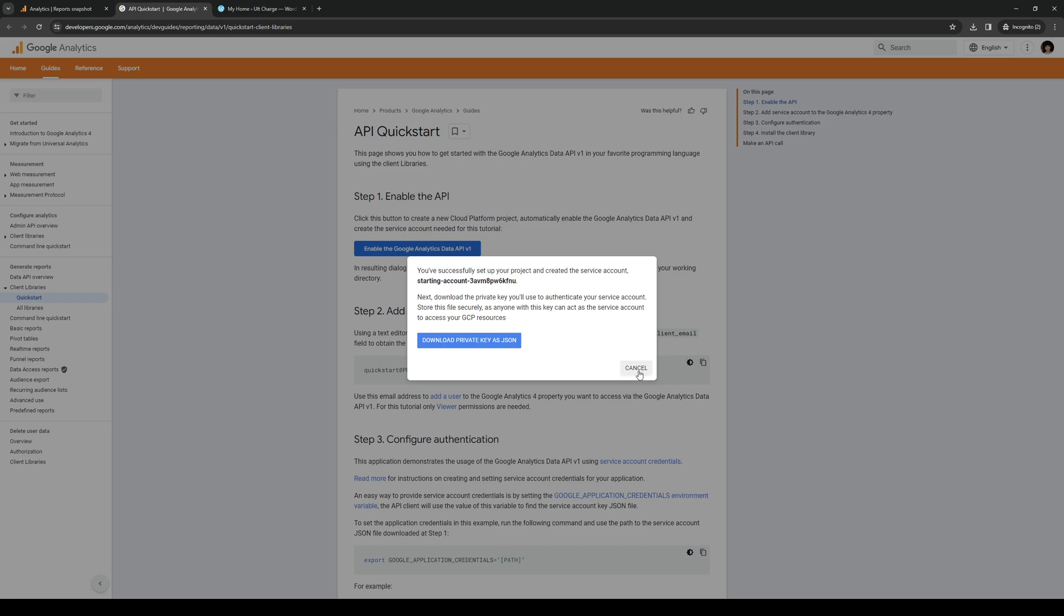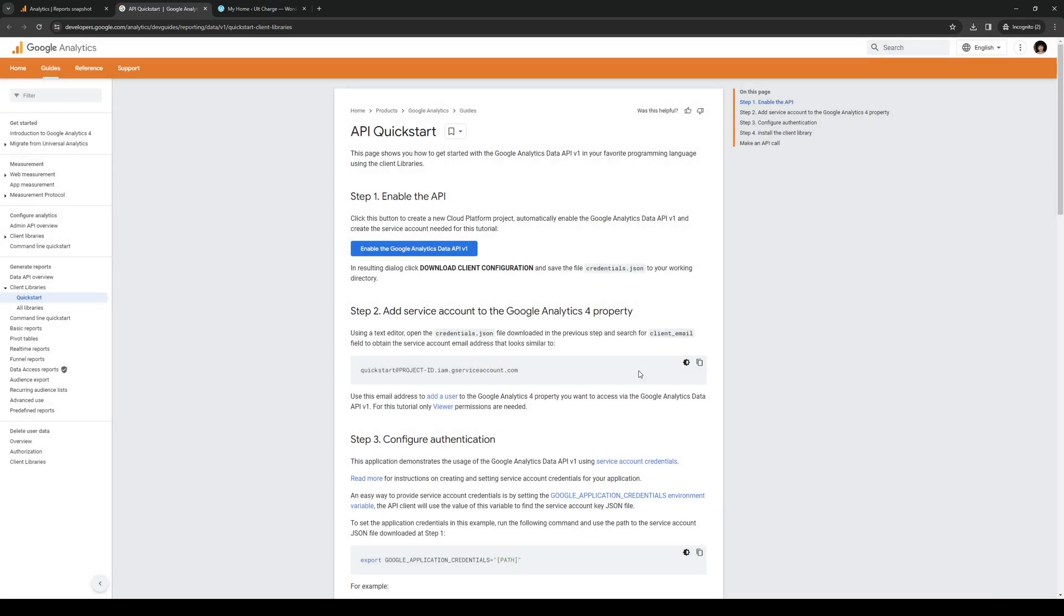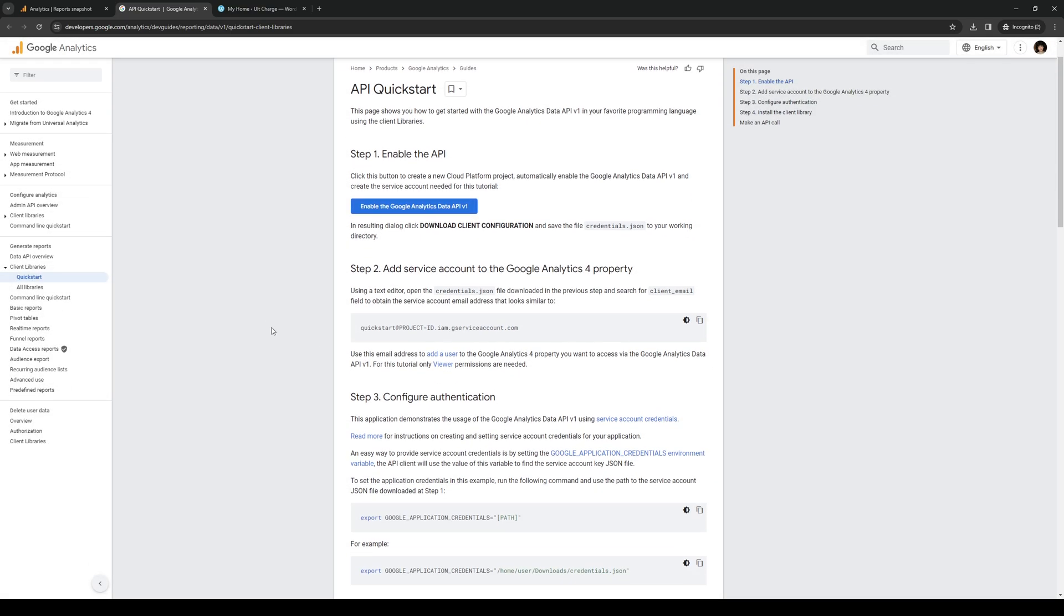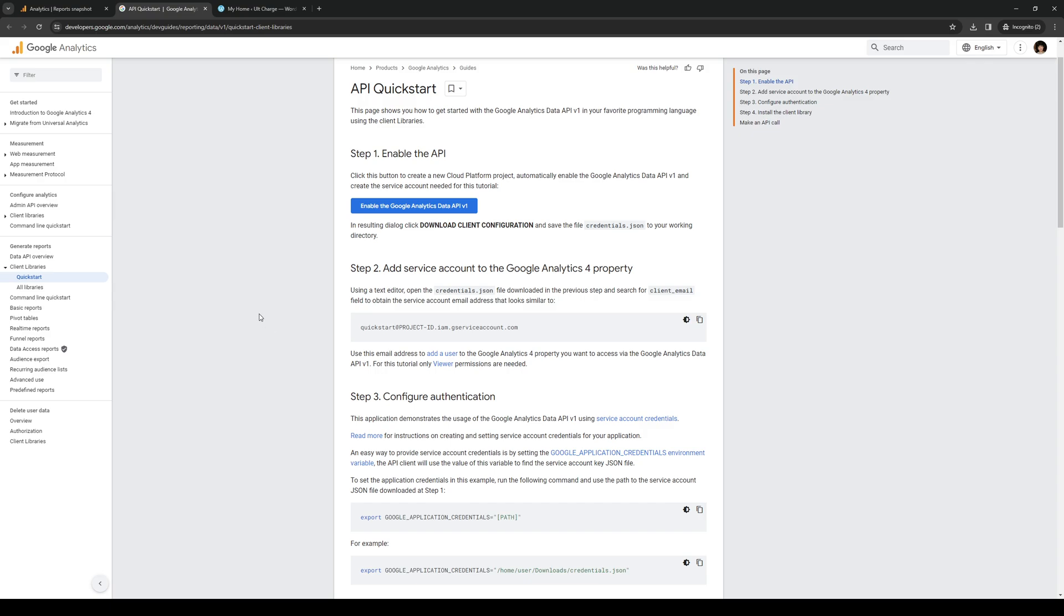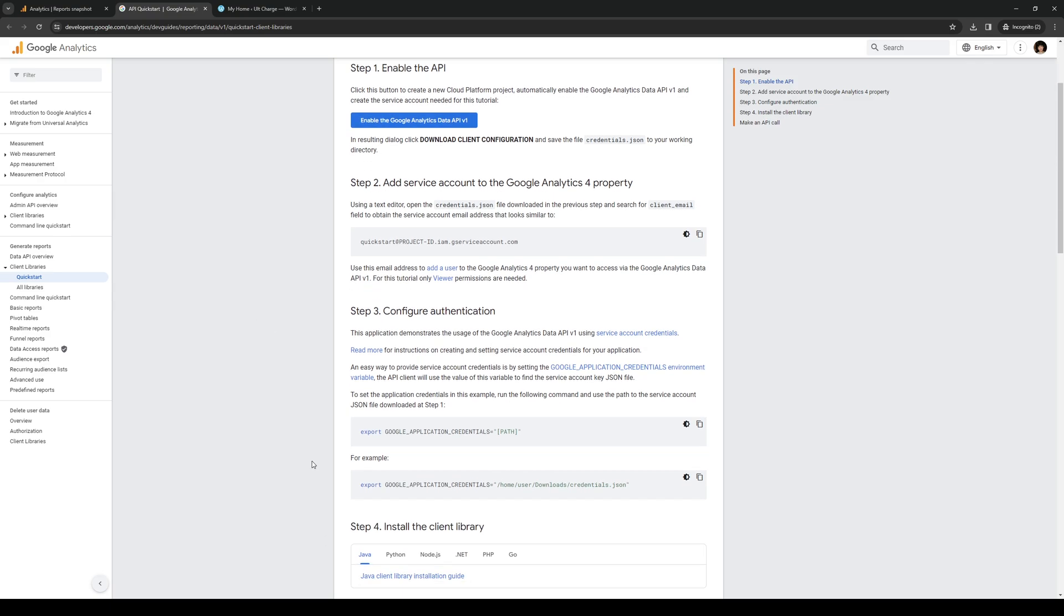Now it's time to configure authentication and install the client to the library. So what you guys need to do is you need to copy this code right here and input it into Google's API.